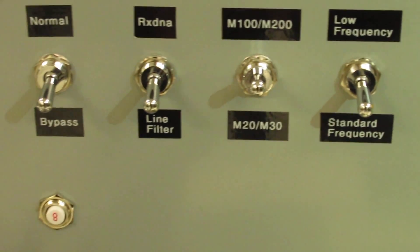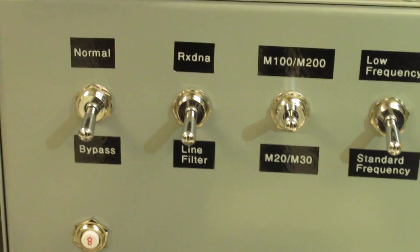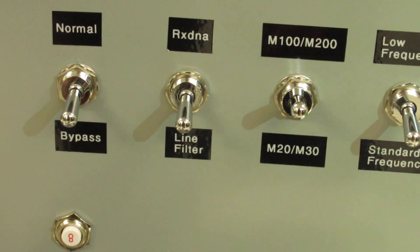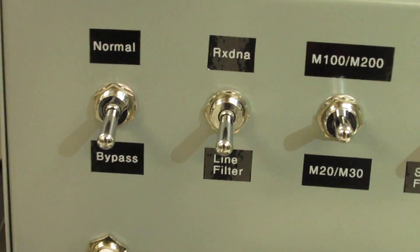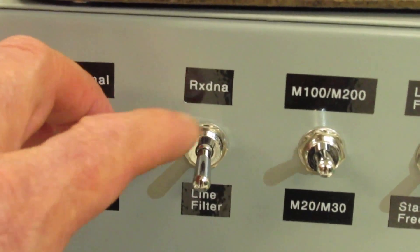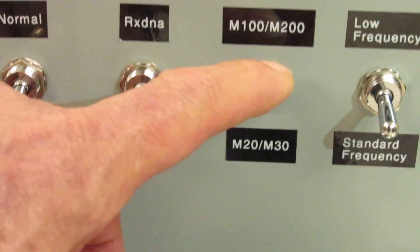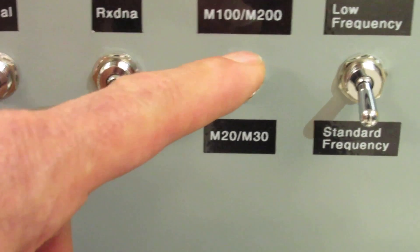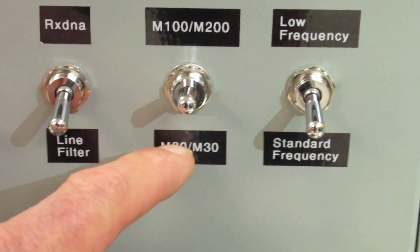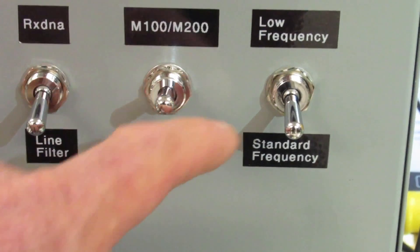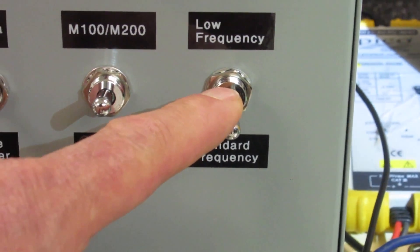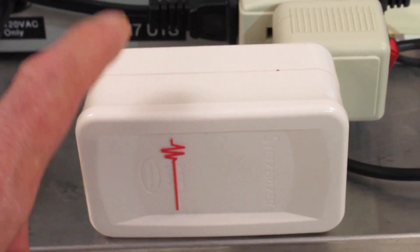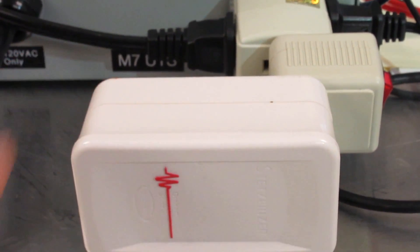We're using a special series of filters: DNA line filter, 100 and 200 amp, 20 and 30 amp, standard and low frequency, and of course the state-of-the-art capacitive filter, the Stetser filter.